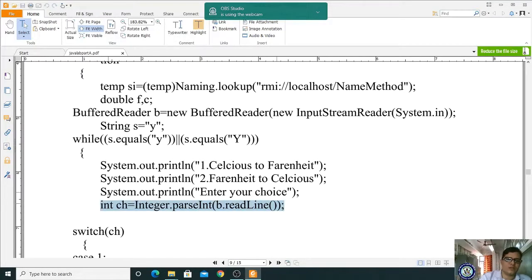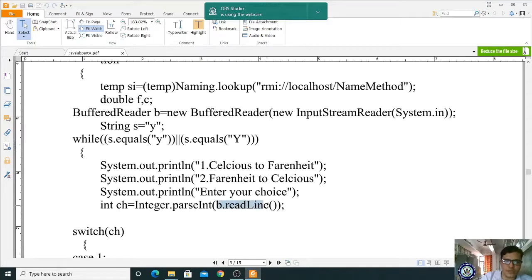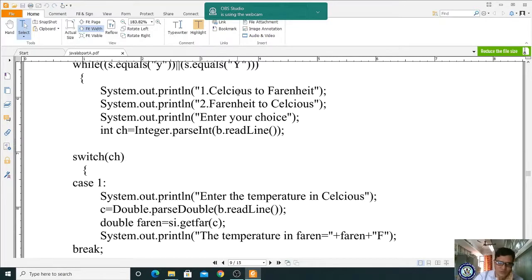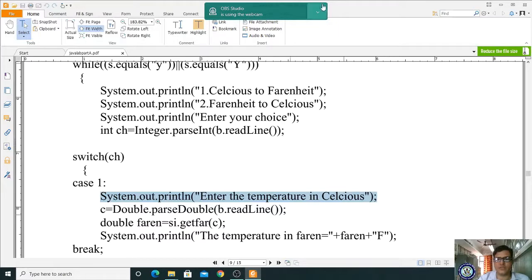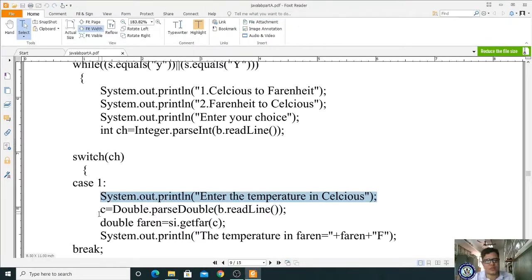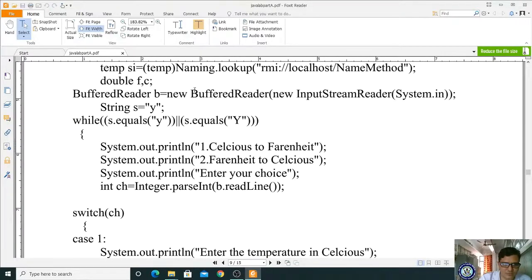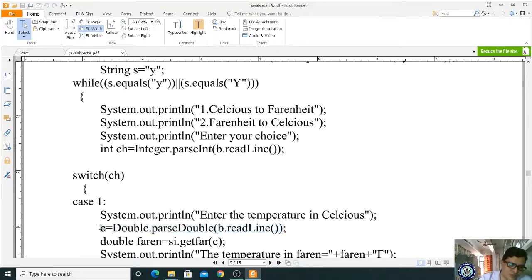We read the choice as an integer: int ch = Integer.parseInt(br.readLine()). We then use a switch statement on ch. For case 1, we print "Enter temperature in Celsius", read the double value, converting the string input to double and storing it in variable c.